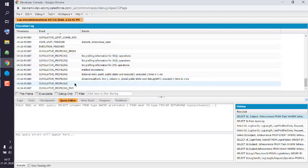So you get the idea how to get execution time in Developer Console when you run your Apex query.